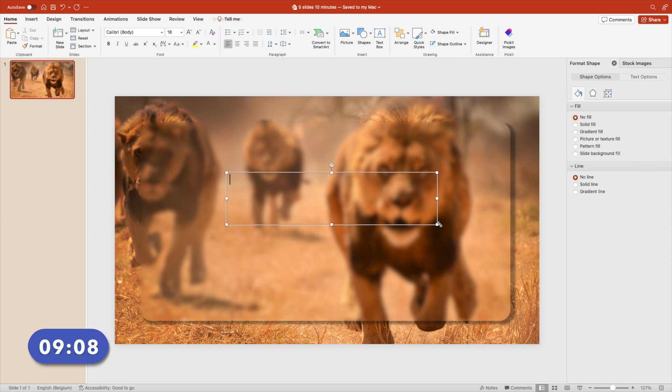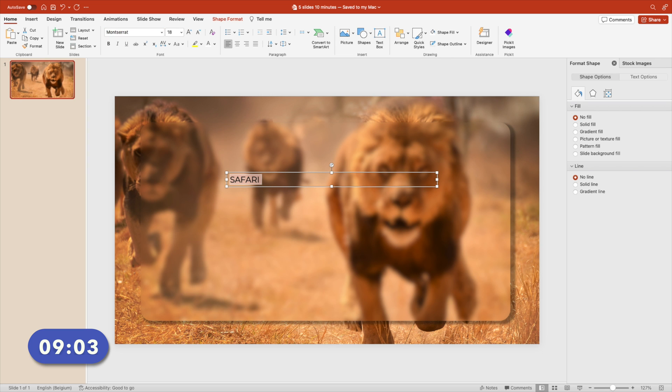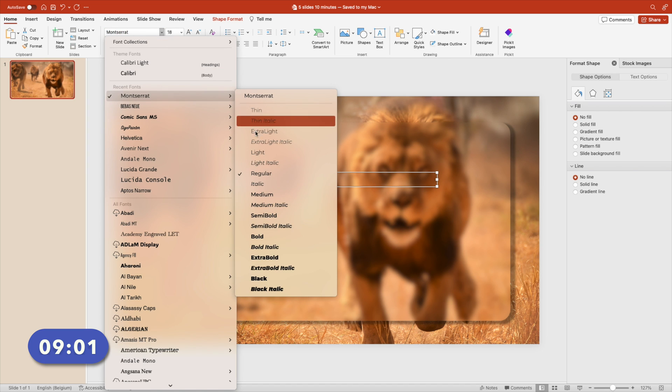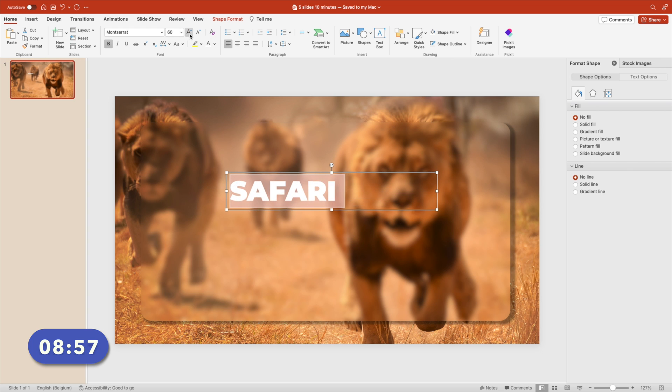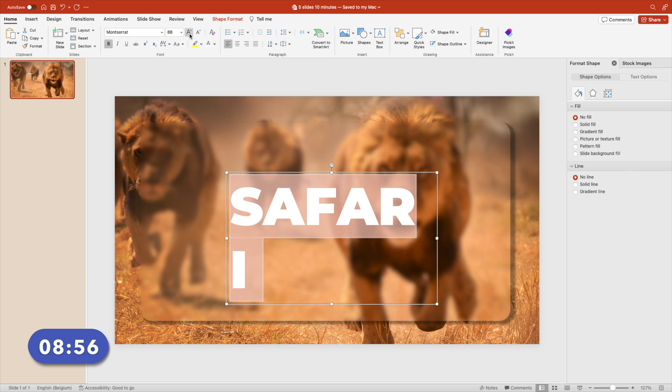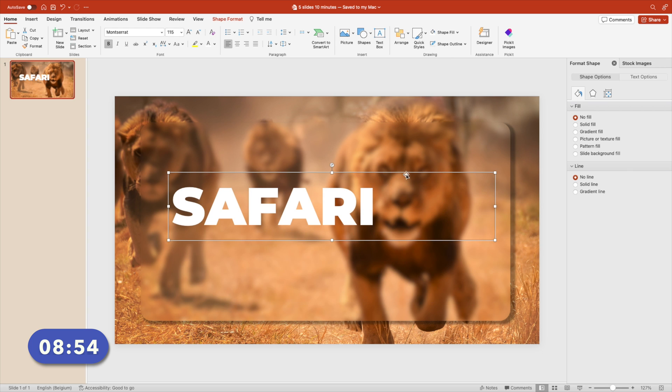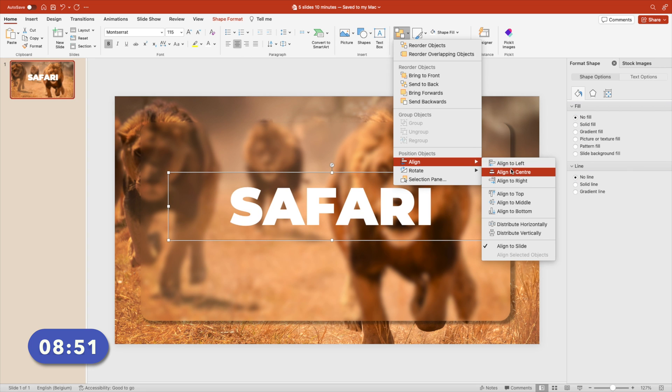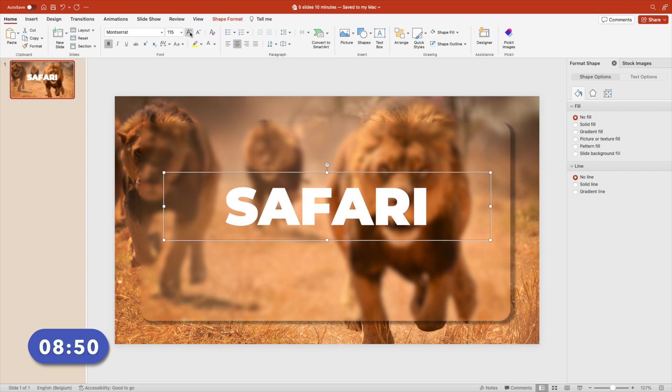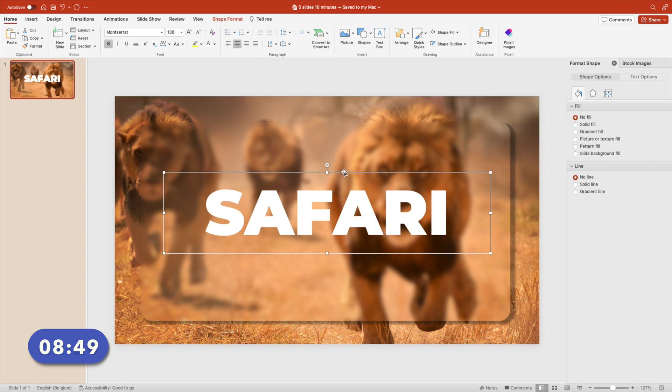Add a text box on top. Type in the word, let's go for Safari. Select the text, go to the font, type in Montserrat. Go for the font black, so we want a really bold font. Make it white. Increase the size to about 100. Then adjust the text box center to the middle and align to the center of the slide.